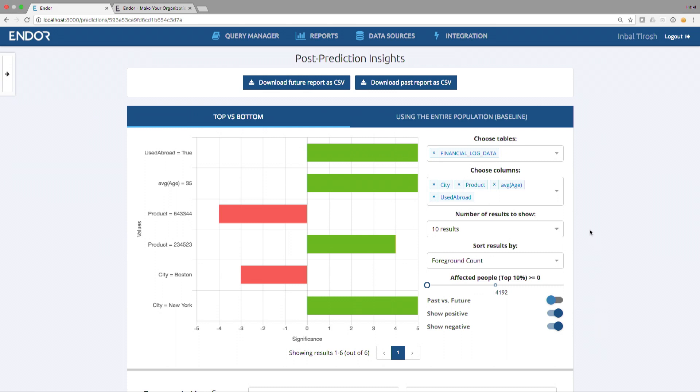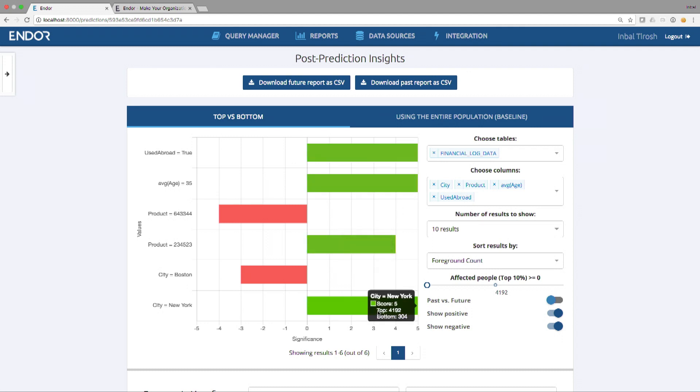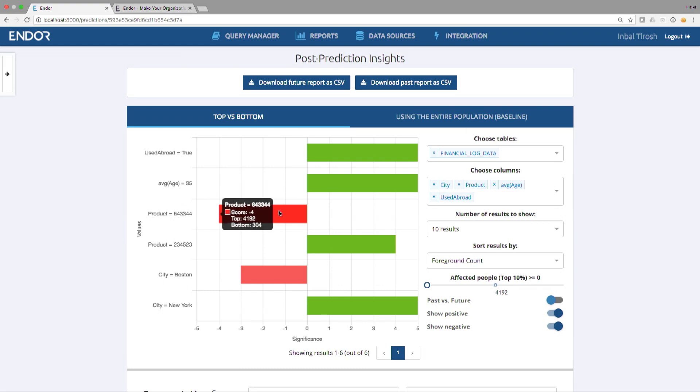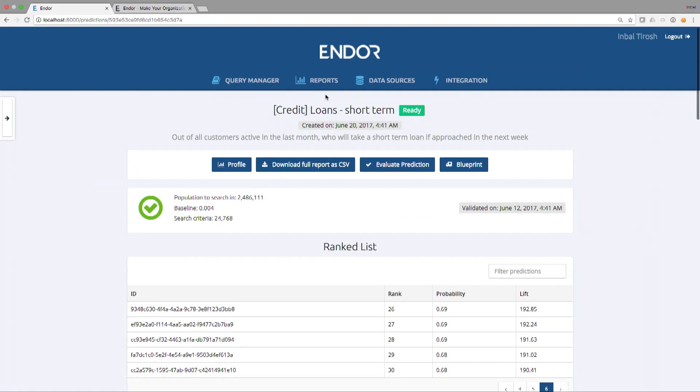Your marketing analytics team will want to know what identifies the people at the top of the list. So here they can just browse this dynamic tool and look for post-prediction insights. Let's take a look at some of the insights. People who are likely to take a short-term loan next week are strongly positively associated with making transactions abroad, being at the age of 35, buying product X, and doing transactions in New York. They are strongly negatively correlated with doing transactions in Boston and buying product Y.